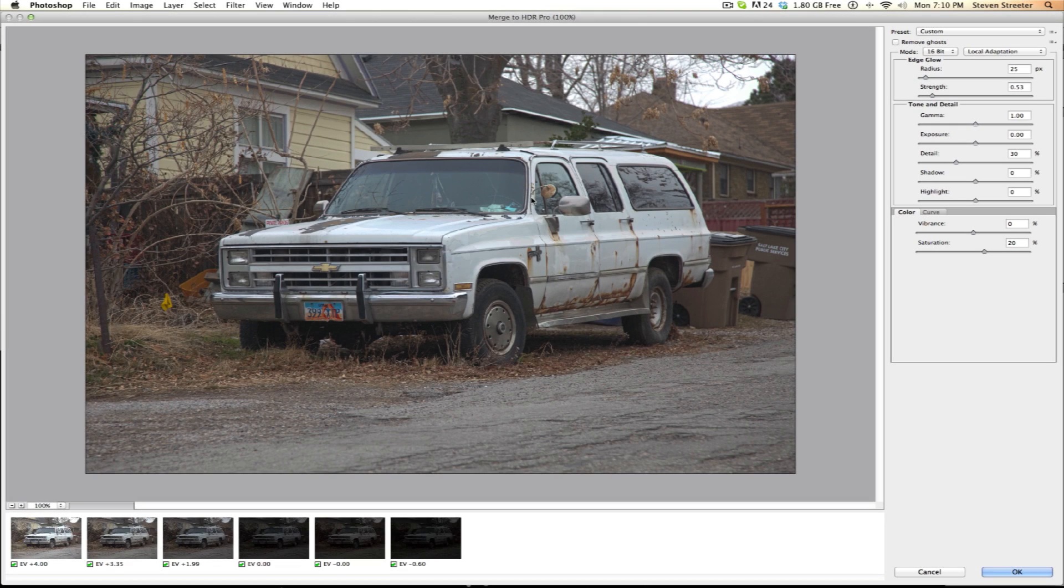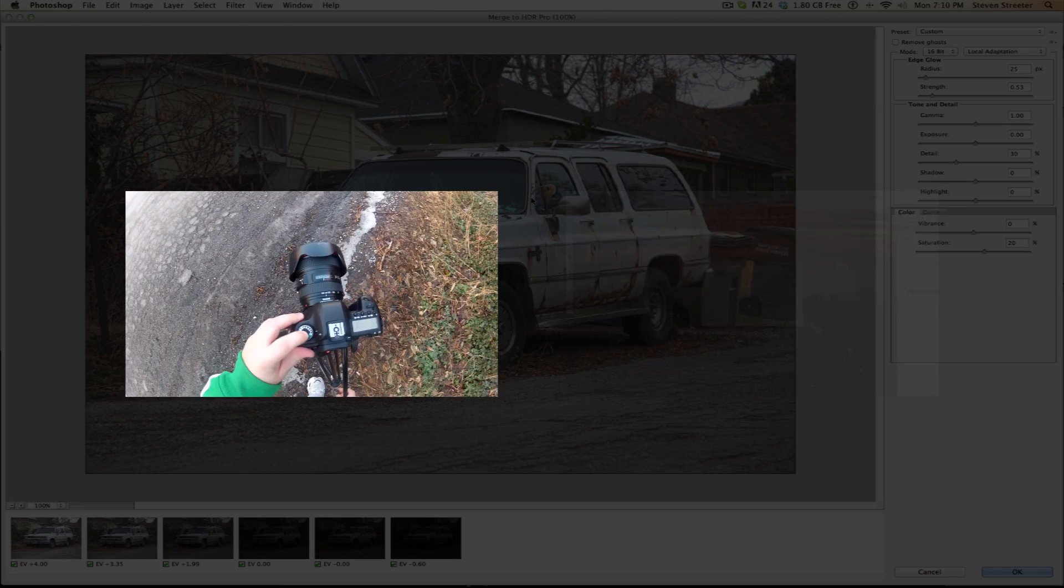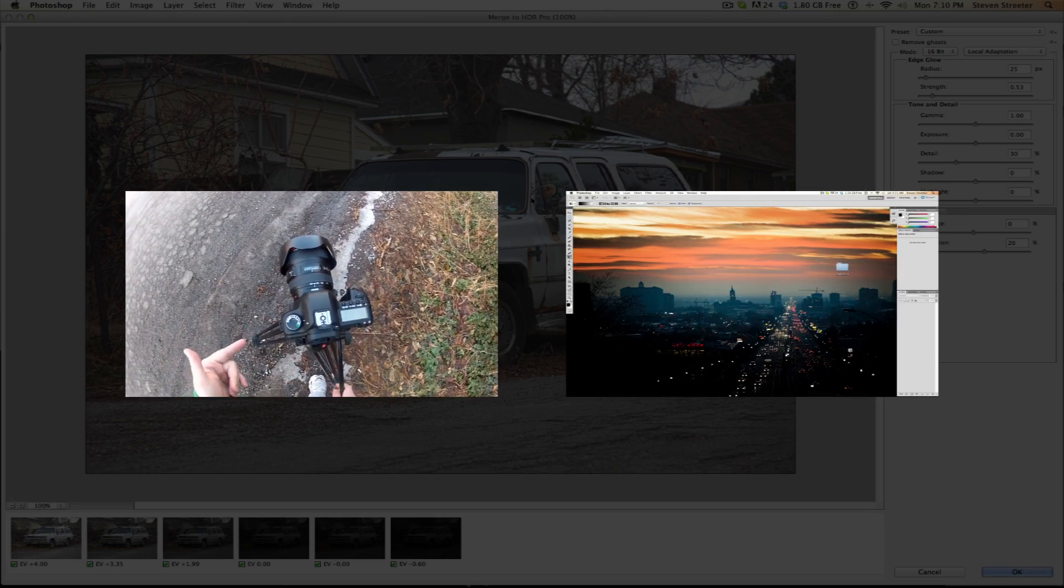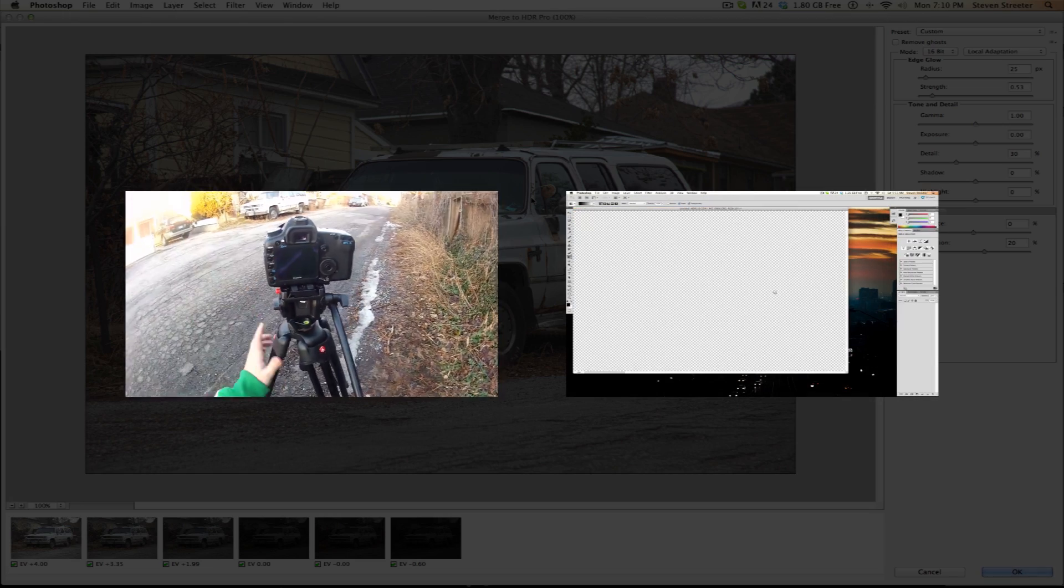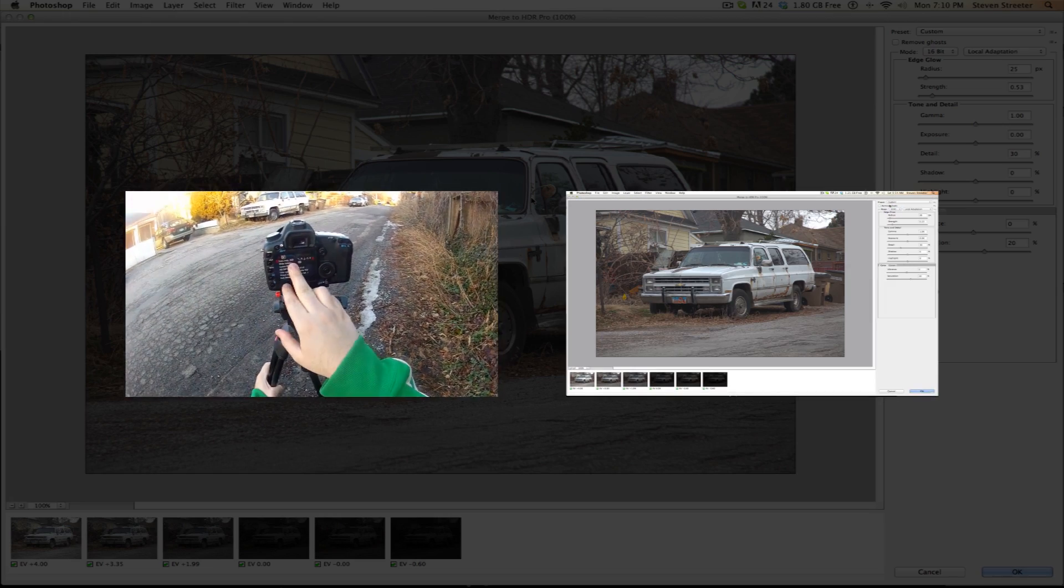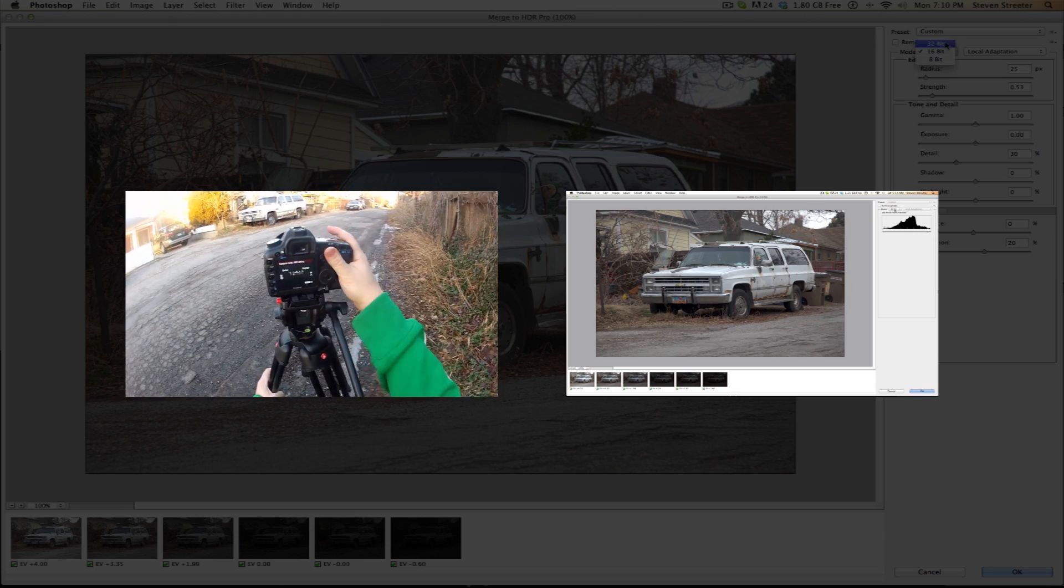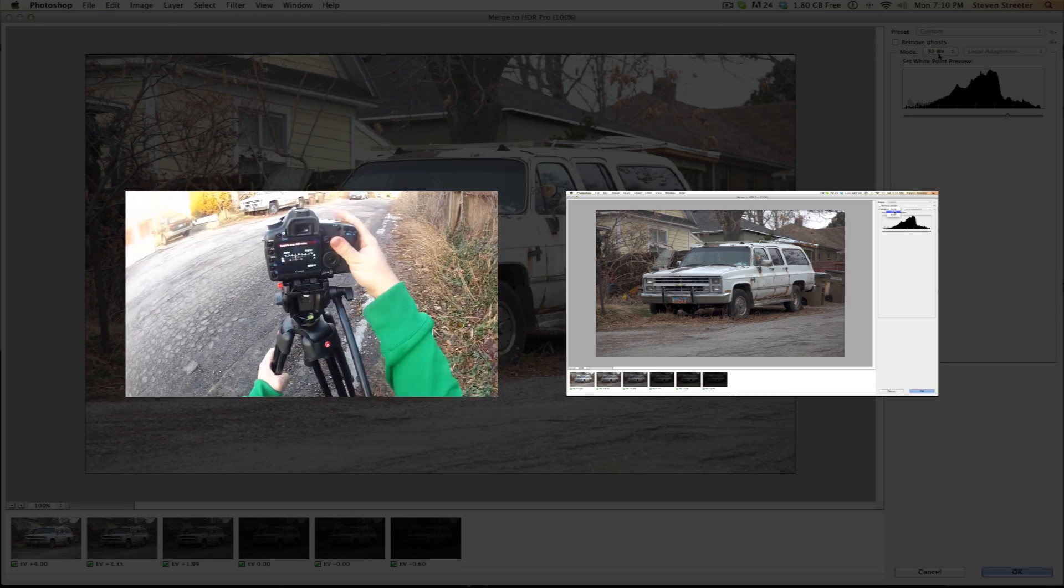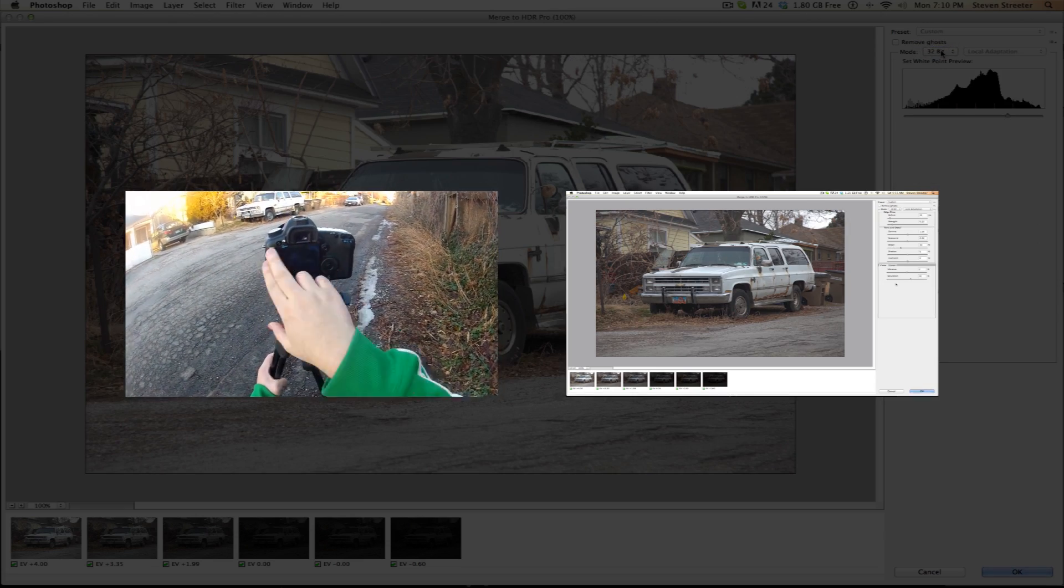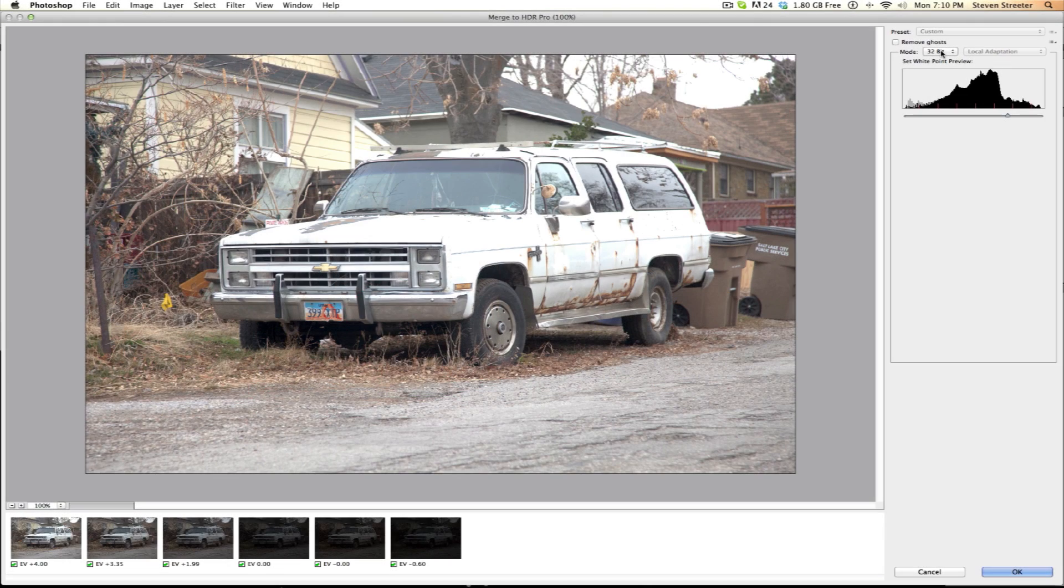In two previous videos, I took you through bracketing and then working with those produced images to create an HDR image in Photoshop. We used 16-bit mode. Now we will look at the 32-bit mode workflow. To get to this point of the process, please check out those previous videos.